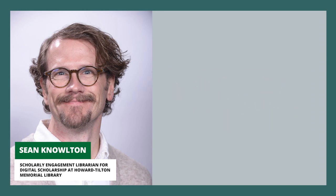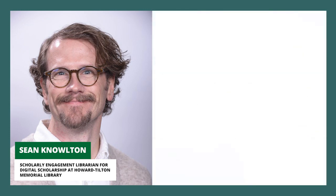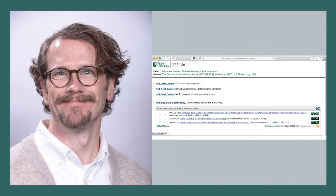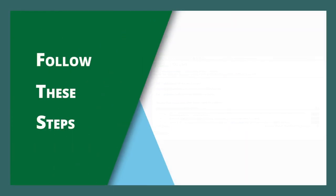By adding a library link to your Google account, you can click directly to full text available at your library. Follow these steps.